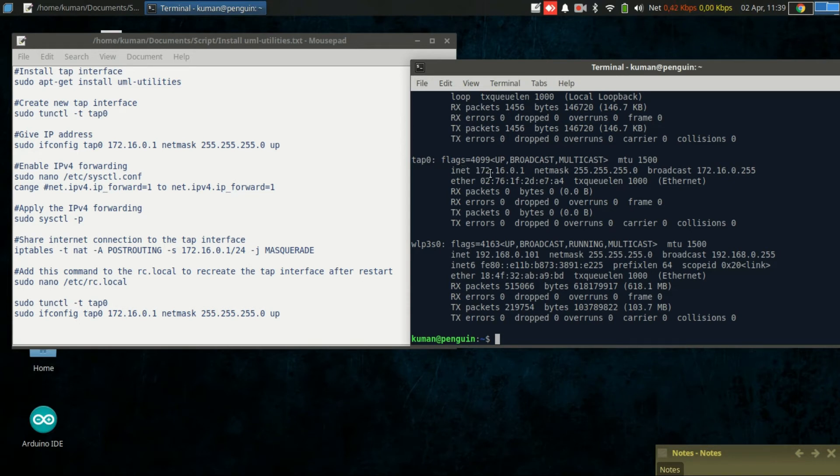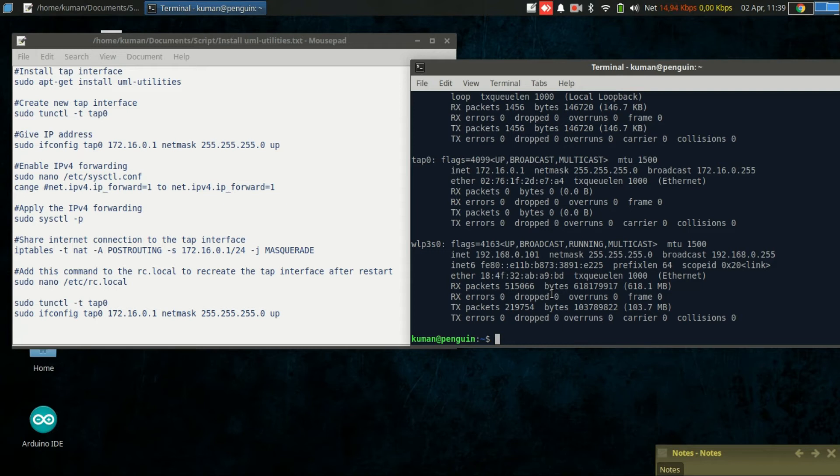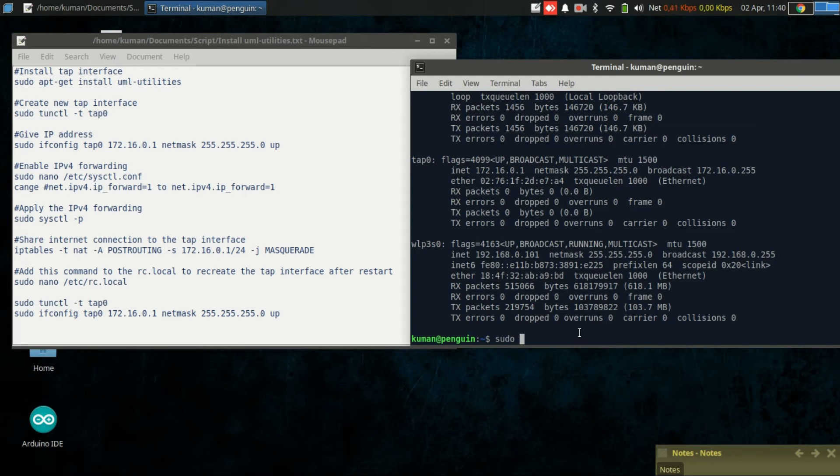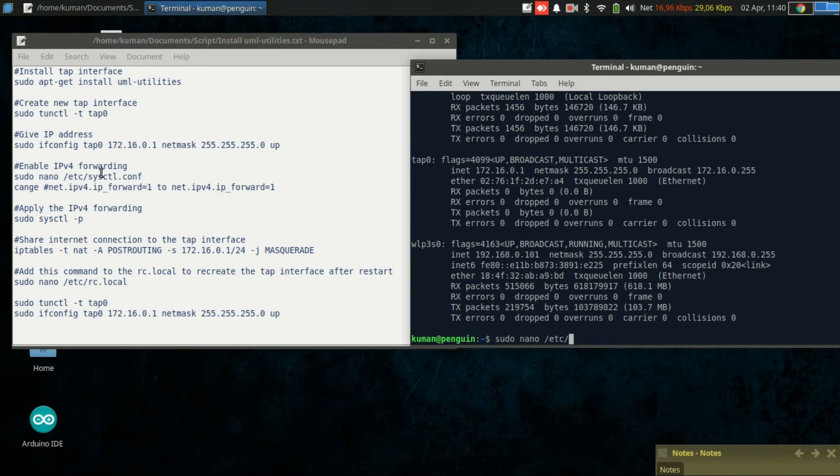The interface will not be able to share internet connection to the client because the IPv4 forwarding is still disabled, so we need to enable it. We will edit the file called sysctl.conf.